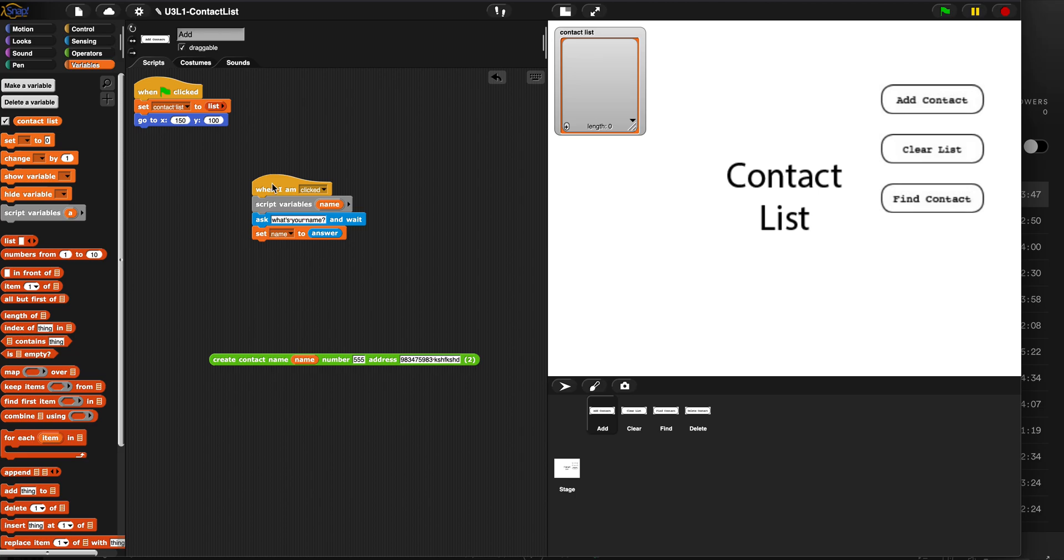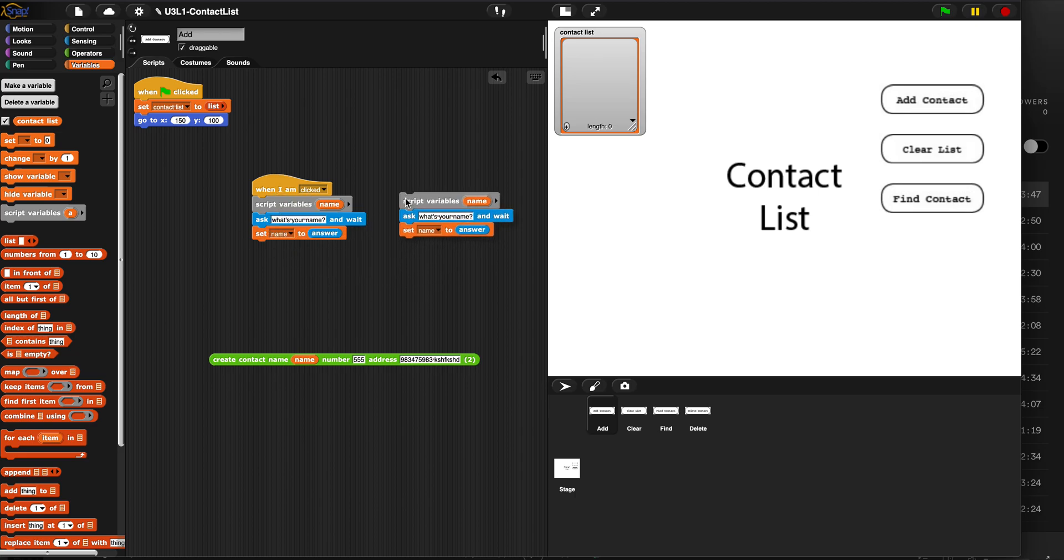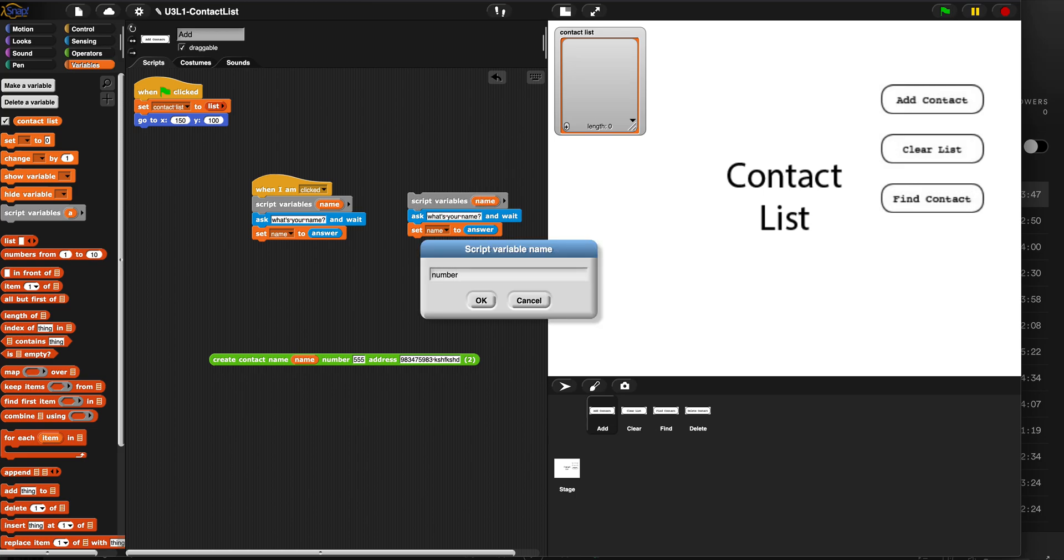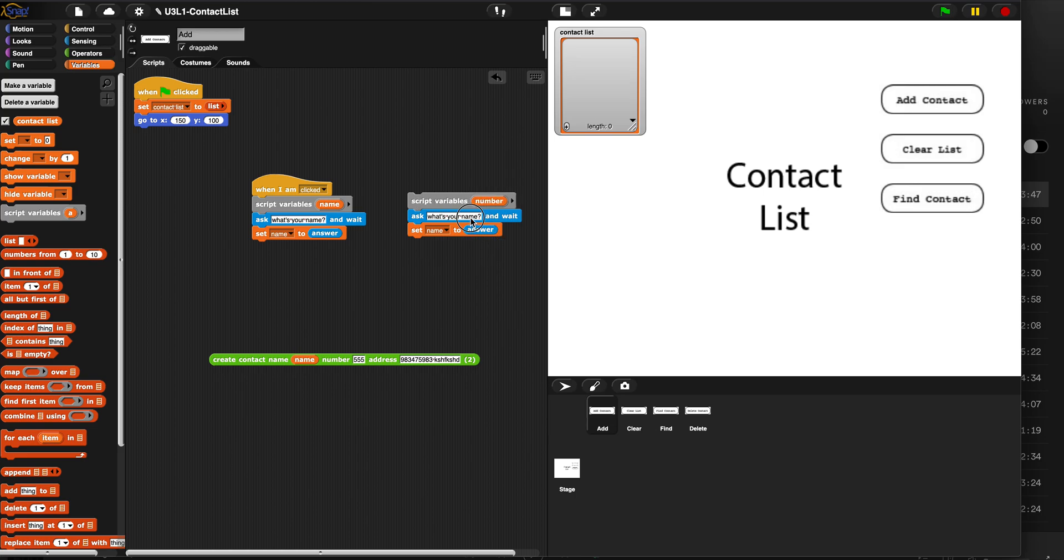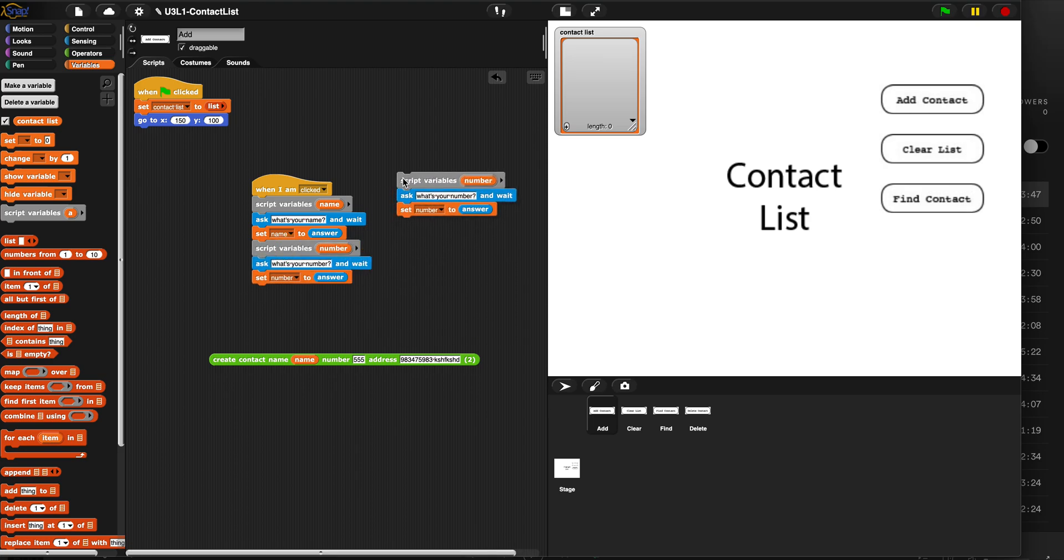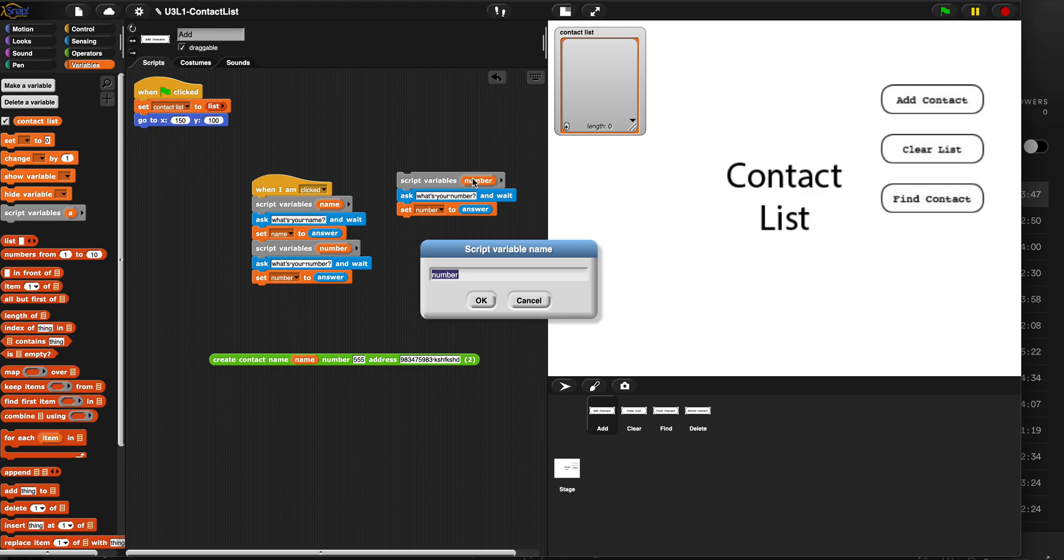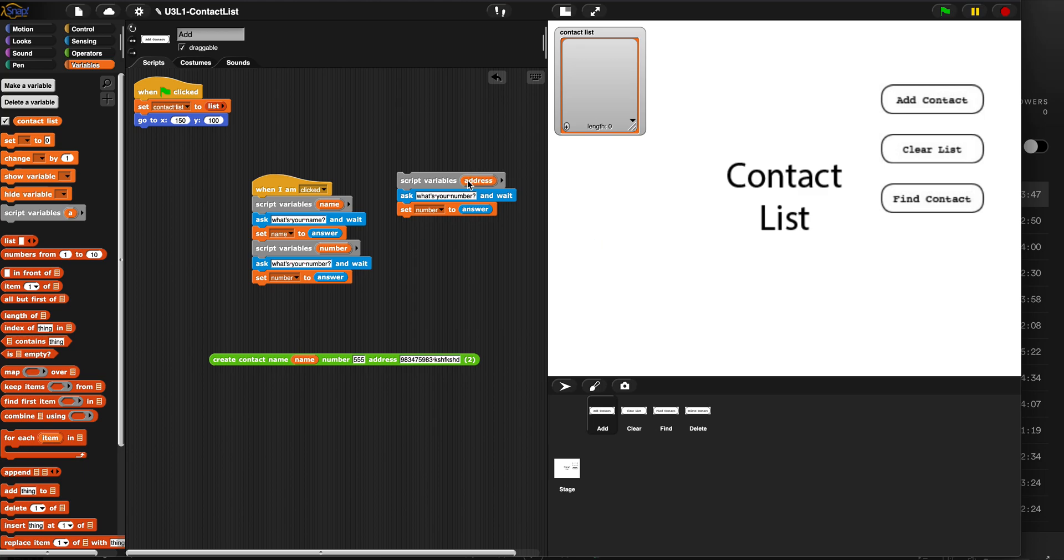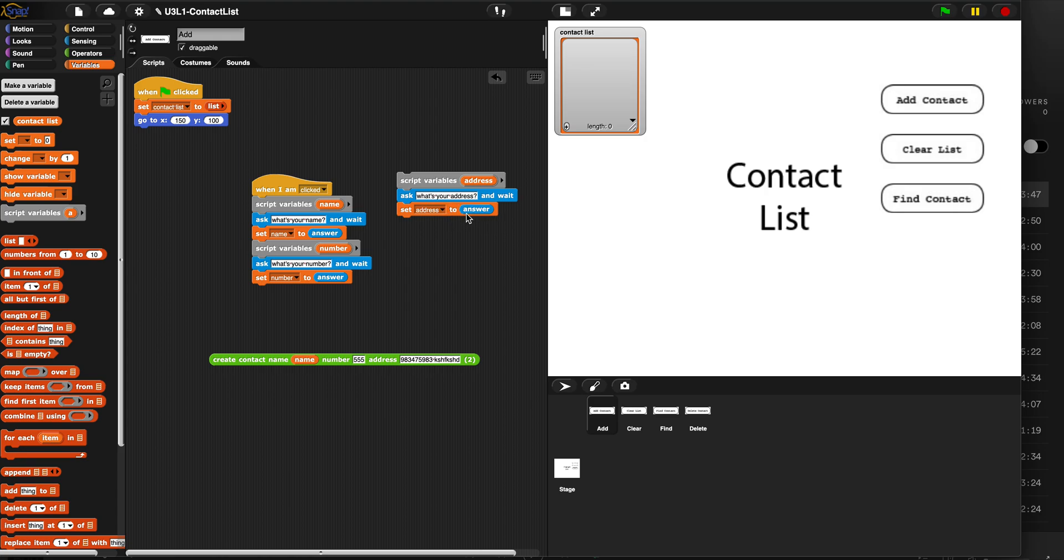I'm going to do that two more times, this entire piece. Watch what I do here. Duplicate it. And name is going to become number this time. This time I'm going to ask what's your number. And then I'm going to set number to the answer that goes second. And then finally, one more time, you guessed it, address and a third script variable address. This time I'm going to ask for the address. And we're going to set address to the answer.